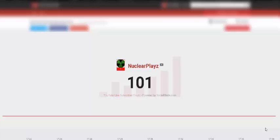So in return, you can comment down below what kind of video you want for my hundred subscribers special, and I will pick one out.